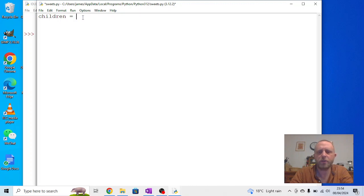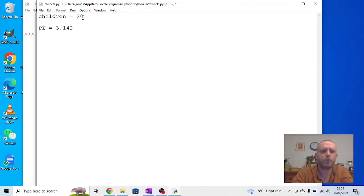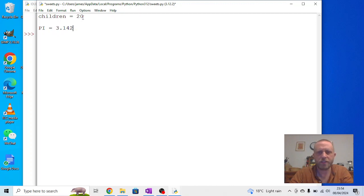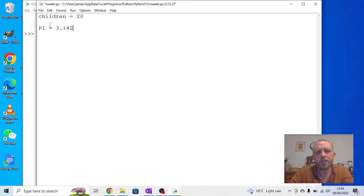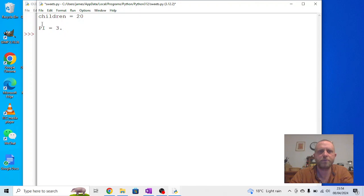In programming, there are also things called constants. Now, constants are things that don't change. For instance, pi is always 3.142, and it continues. Constants in Python are written in capital letters, but that's the only difference, but we're not going to be using those very much. We're going to be using variables a lot more.